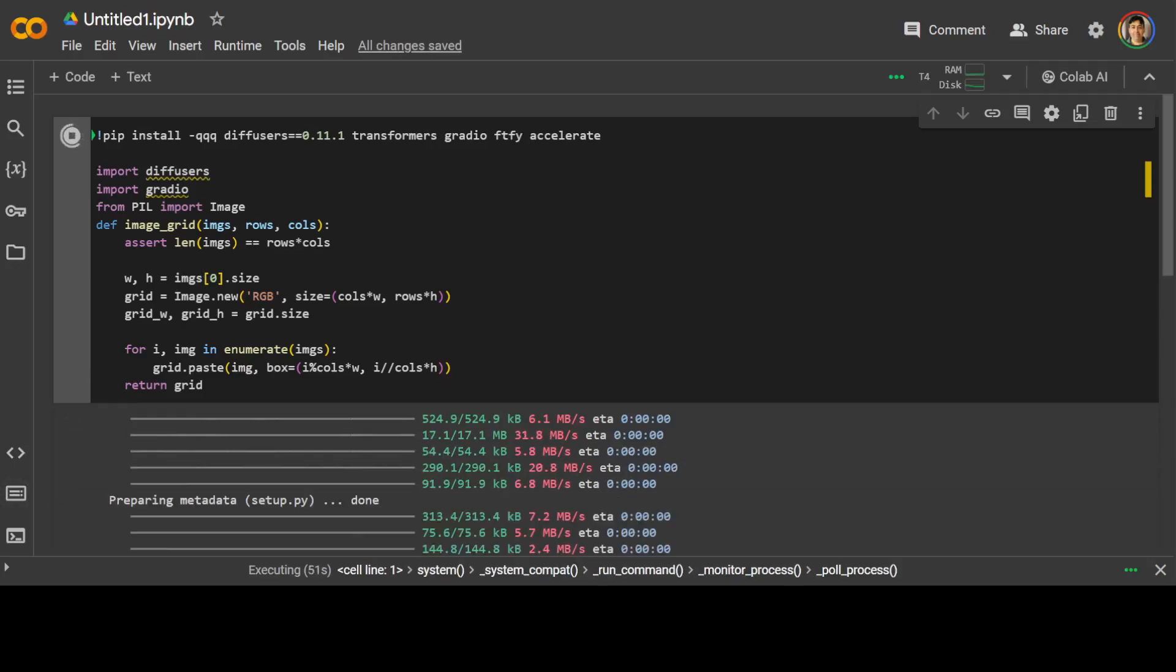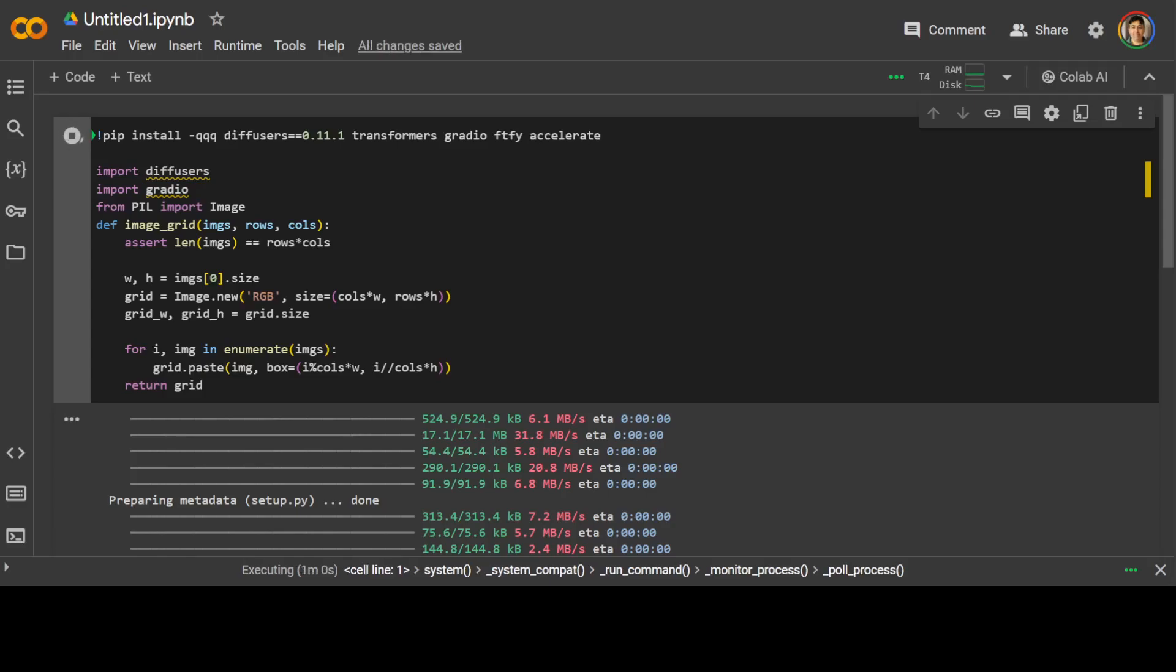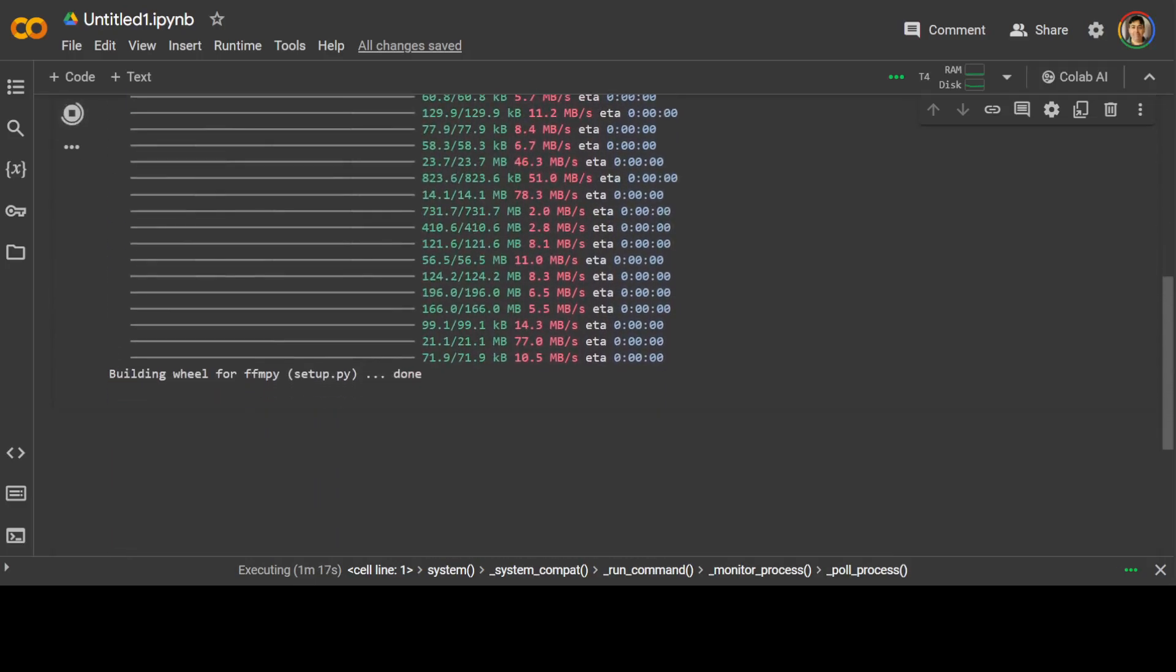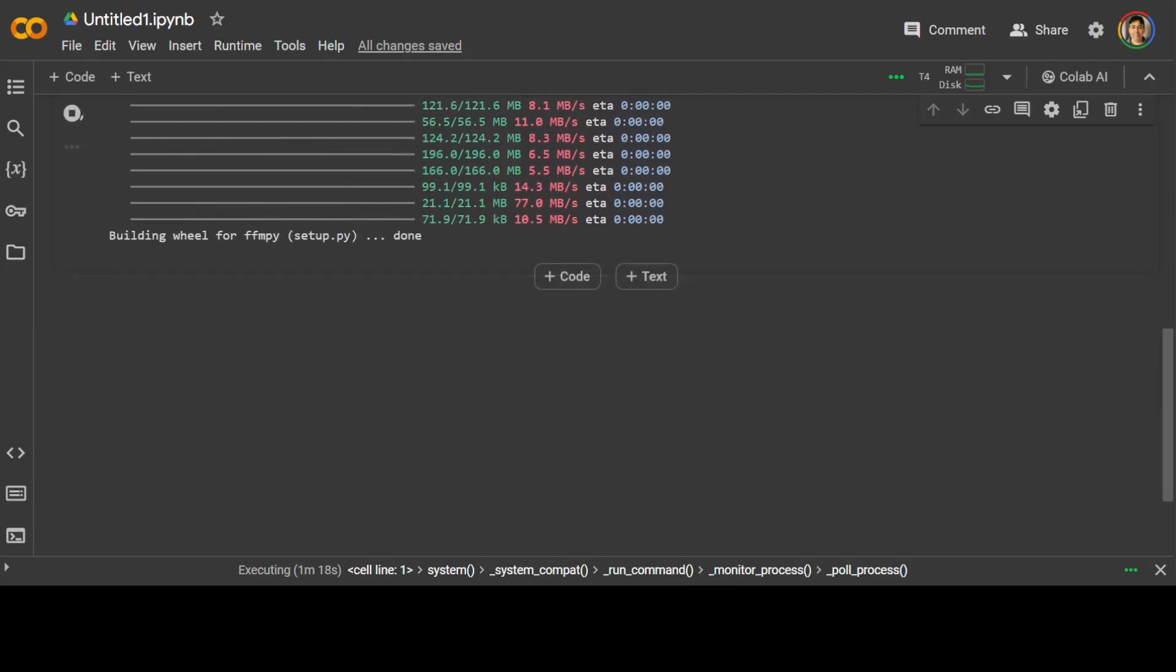It is progressing well and one unusual package you might see in this is FTFI. This is simply a package which fixes the text for you. So for example, sometimes, especially in UTF encoding, you see some special characters appearing in the text. So if you apply this FTFI, then it just fixes it and removes those special characters. Okay, so let's wait for this one to finish. It won't take too long now.